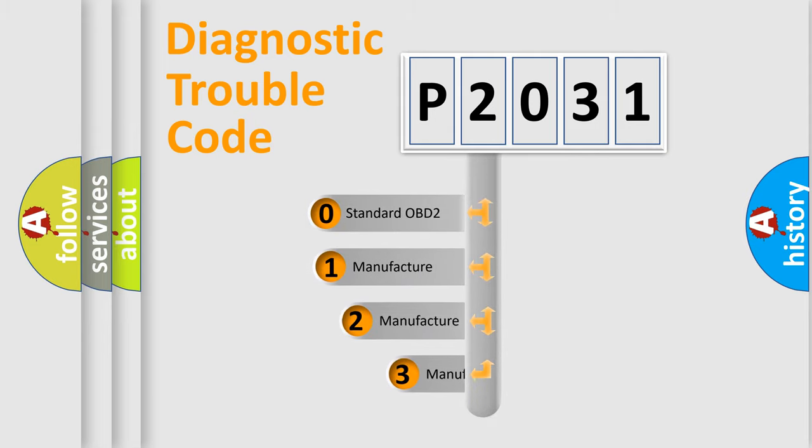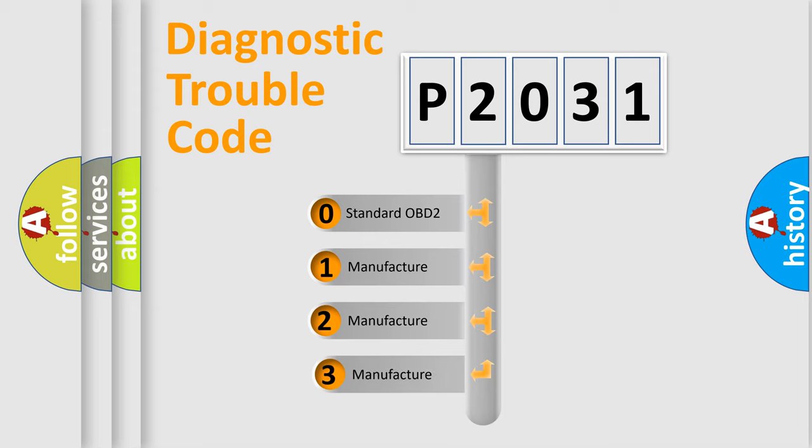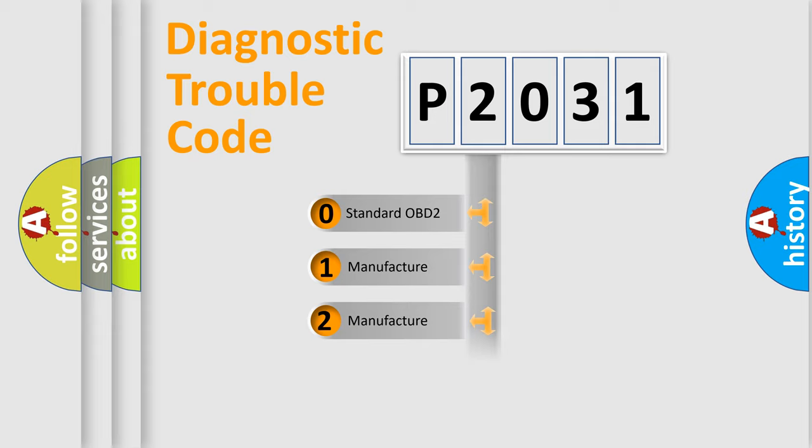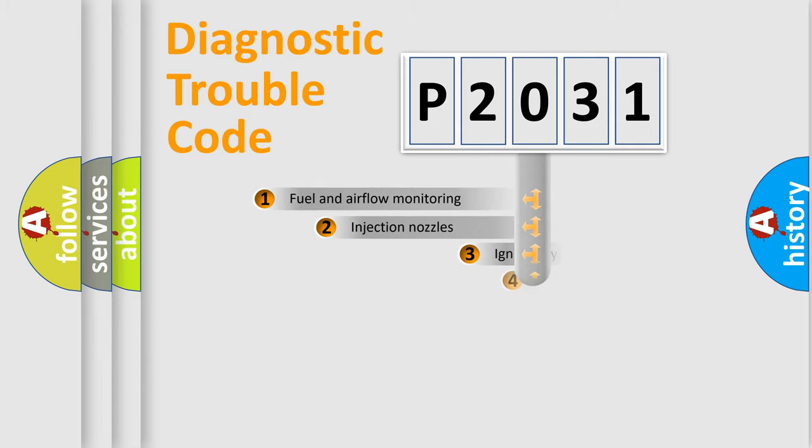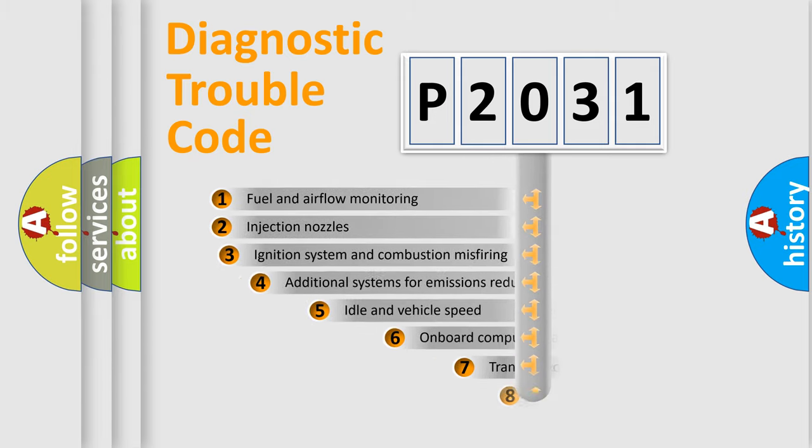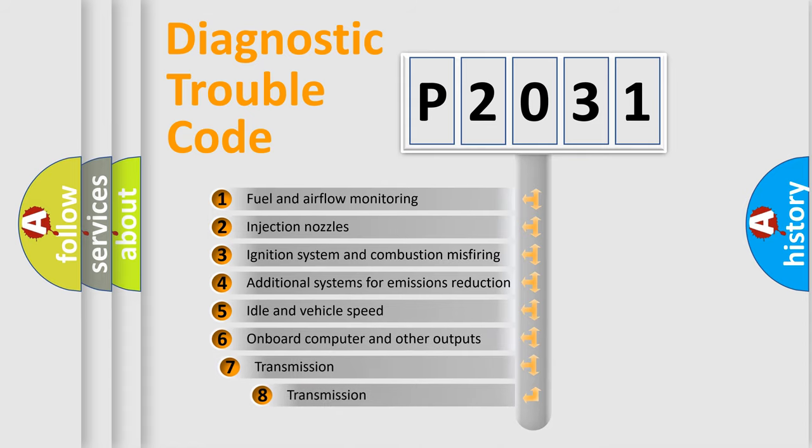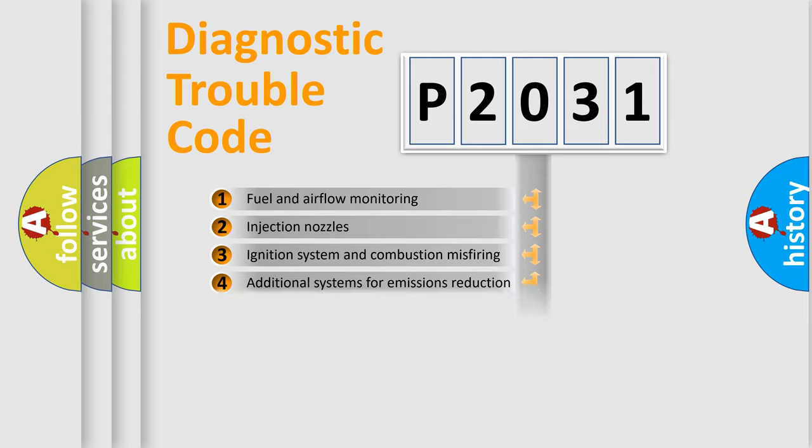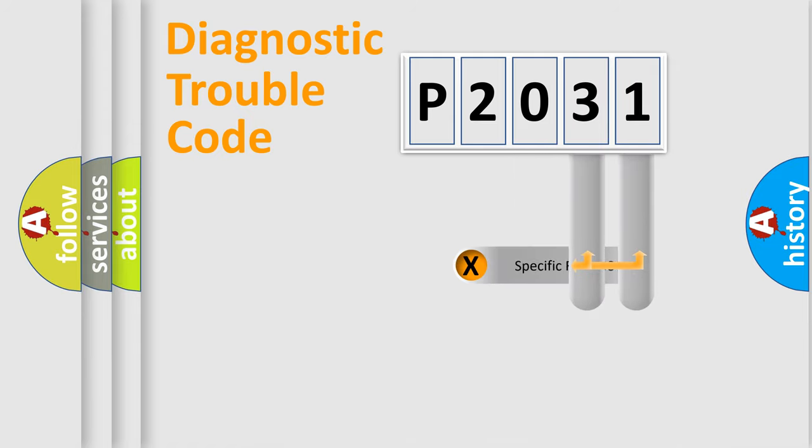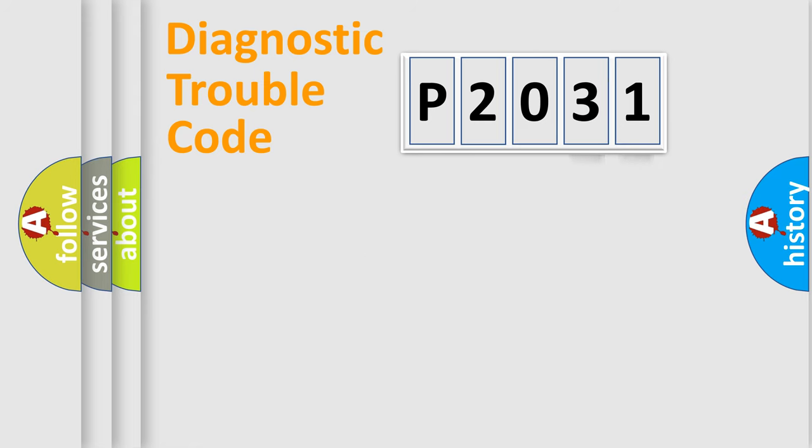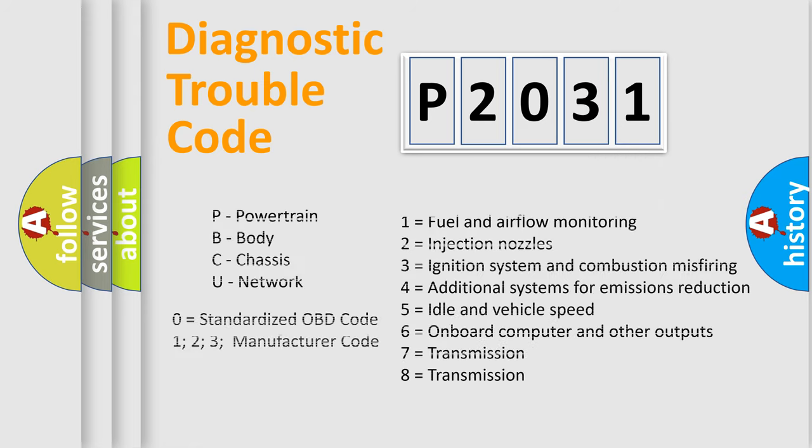If the second character is expressed as zero, it is a standardized error. In the case of numbers 1, 2, 3 it is a more specific expression of the car specific error. The third character specifies a subset of errors. The distribution shown is valid only for the standardized DTC code. Only the last two characters define the specific fault of the group. Let's not forget that such a division is valid only if the second character code is expressed by the number zero.